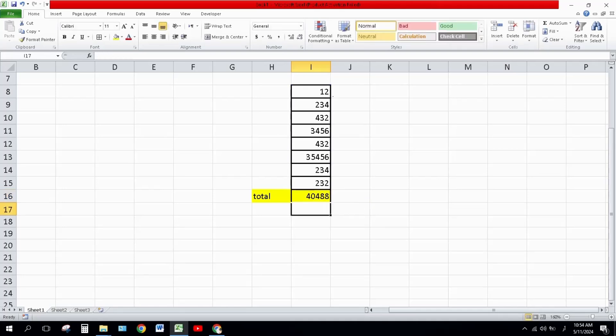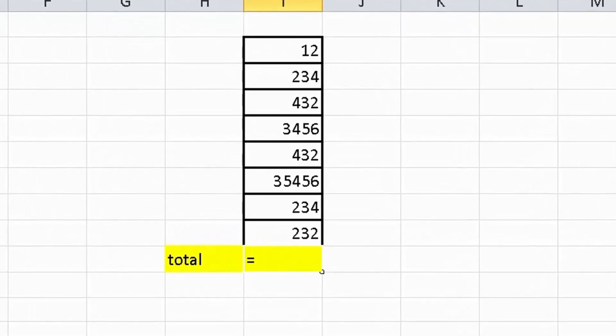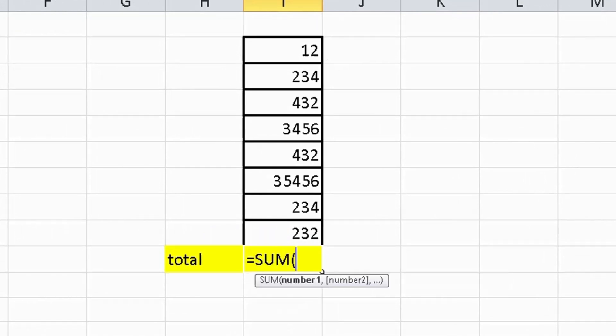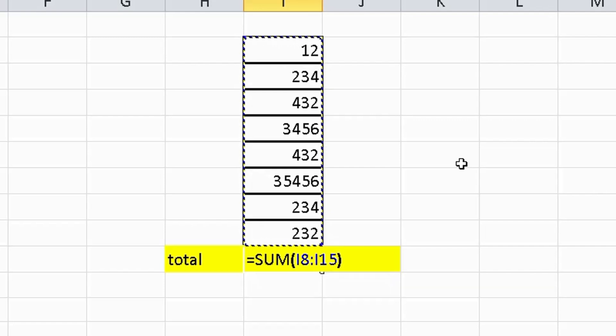Method number four is using the SUM formula. For this, type equals, then SUM and press Tab. Select all the values you want to calculate, close the bracket, and then press Enter.